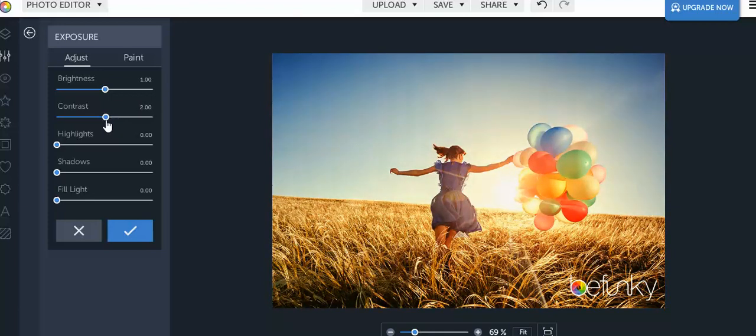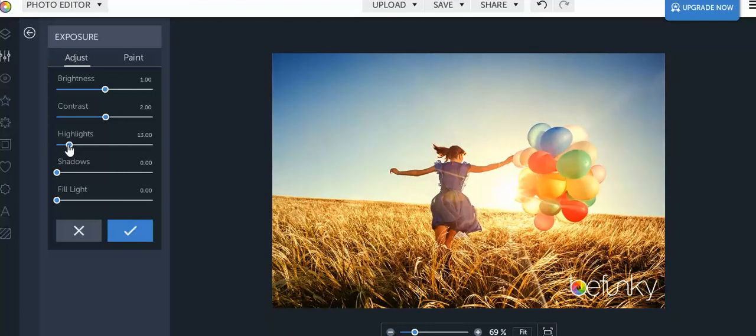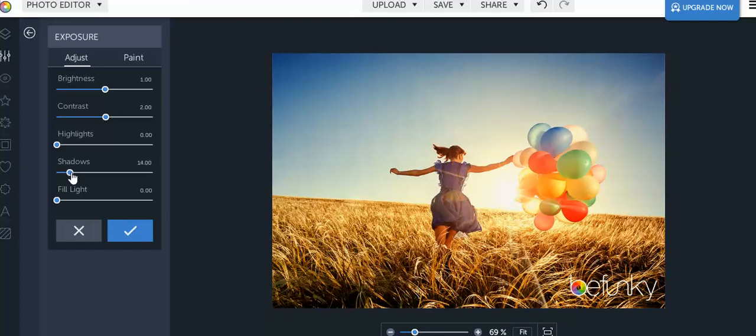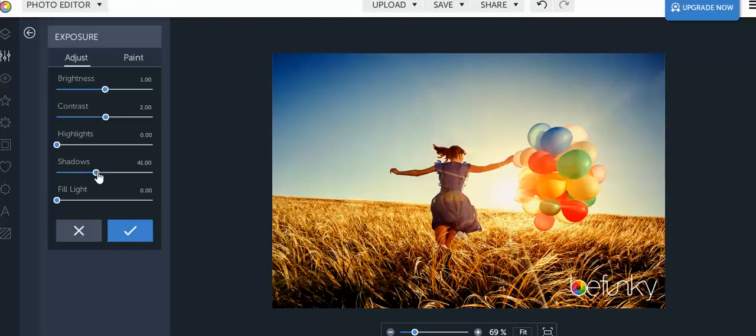Same goes for highlights. Just if you want maybe for instance the sun in this picture to be brighter, maybe you want it to be lower. The shadows are going to bring out the darker spots in the photo as well as make the edges of the photo a little bit darker.